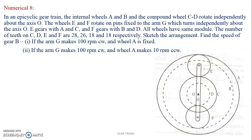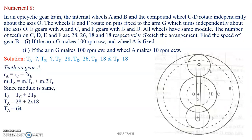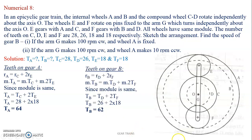Once you sketch this, the first thing is to check if all the number of teeth are known. If not, solve for them using the sketch. The radius of A equals the radius of C plus twice the radius of E — substituting gives number of teeth on gear A as 64. Similarly, the radius of B equals the radius of D plus twice the radius of F — substituting gives number of teeth on gear B as 62.